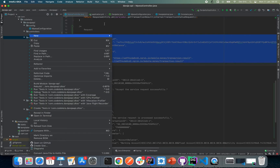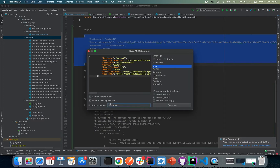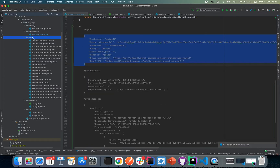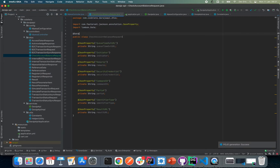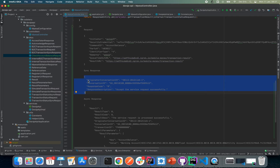Let's head over to our DTOs package and add a new class. We can name it CheckAccountBalanceRequest. This is going to be a Jackson class for now. I want to generate the getters, then reload. As usual, I'm going to annotate this with @Data. So we now have our CheckAccountBalanceRequest.